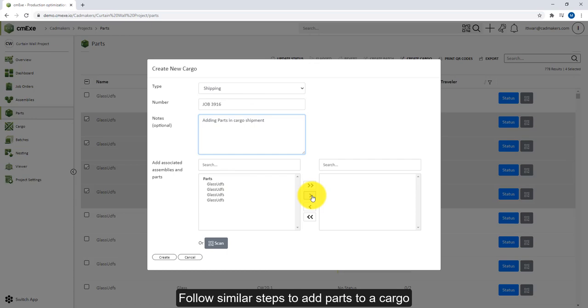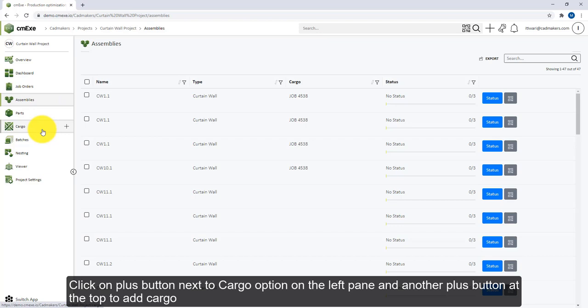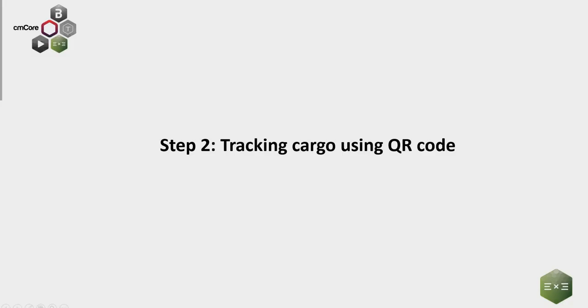Lastly, there are also some quick action buttons that you can use to add cargo. One such plus button is located on the left pane, and another is located at the top. Now that you have created your cargo, let's look at how you can track your cargo using QR codes.